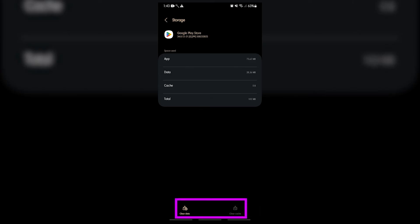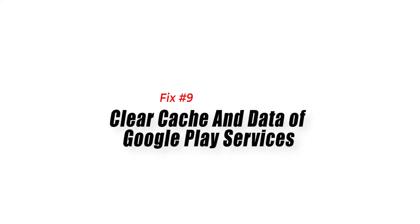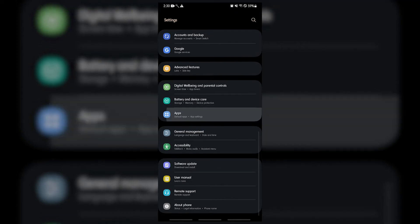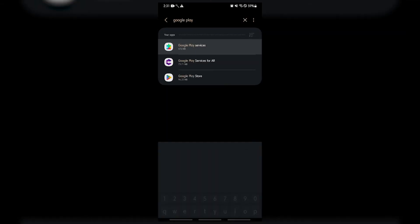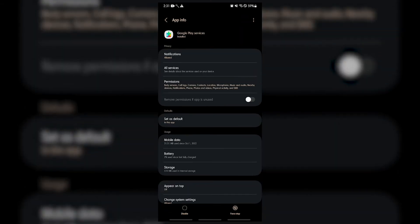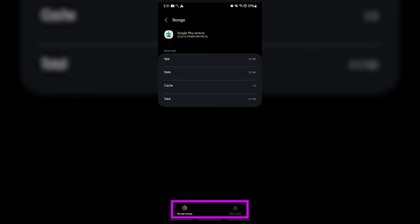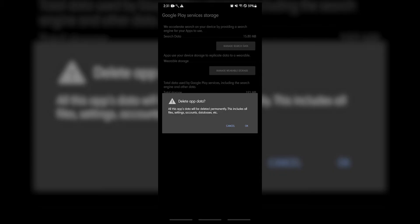Fix number nine: clear cache and data of Google Play services. Another important core Google app that you must troubleshoot in line with this problem is the Google Play services. Be sure to clear its cache and data just like what you did with the Play Store and Android system webview apps.